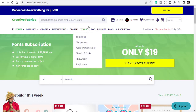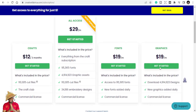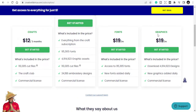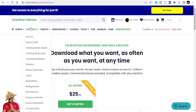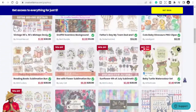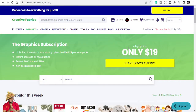The graphics subscription is also $19 per month, and you get to download all 4,914,923 designs for that price. You subscribe to the graphics section and can download all the beautiful graphics without paying extra — just $19 per month — because the creators have agreed to the subscription model.